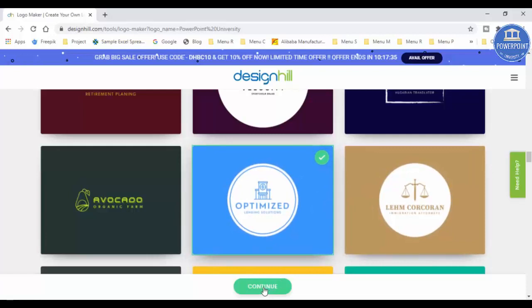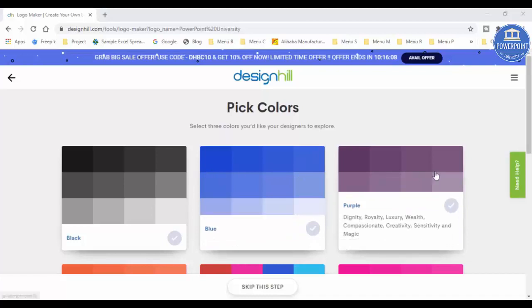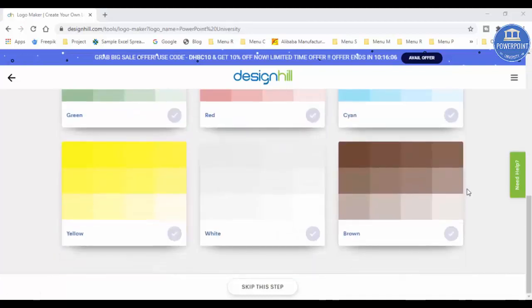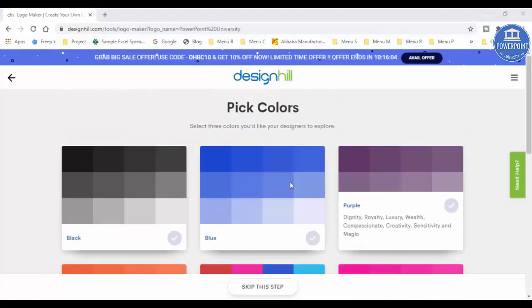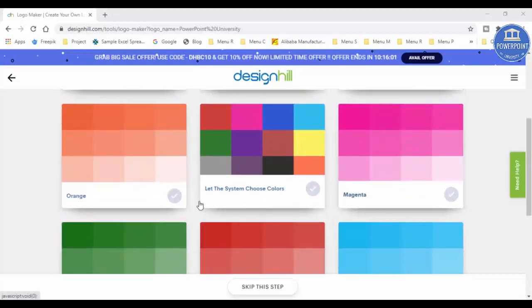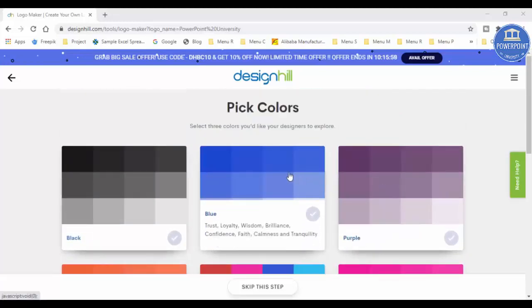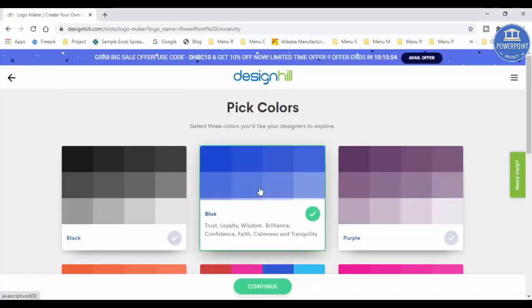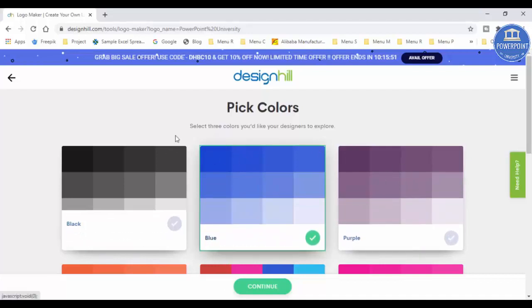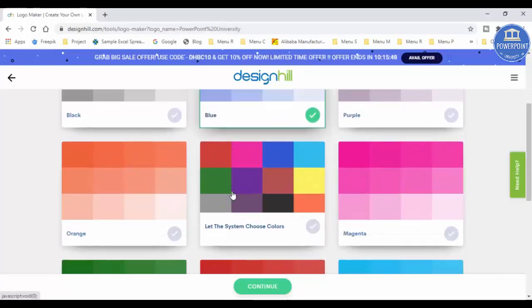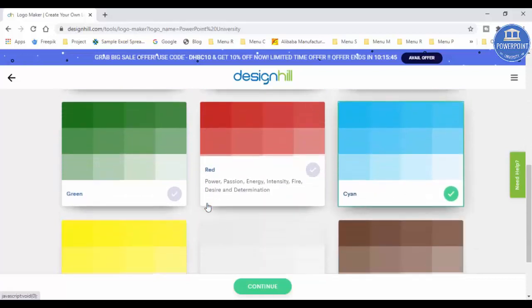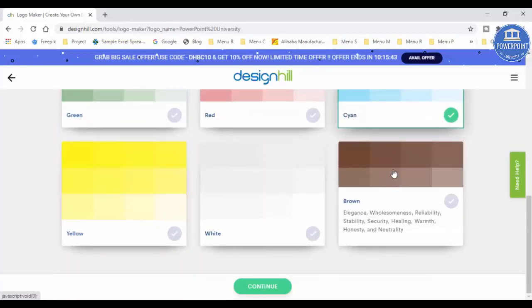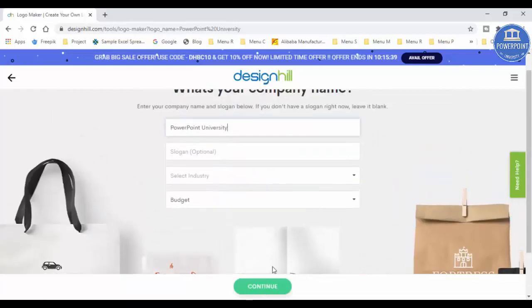Now I have to pick the color of my choice. If you know which color you want to go for your logos, select that color, or if you're not sure, you can just let the system choose the color. But I'm sure that I'm looking for, say, blue color. That is one. Then I can select more two colors also. It's asking me to select three colors. Let me just go and select maybe this color, one more color, and I can give one more brown color also and click on the continue button.